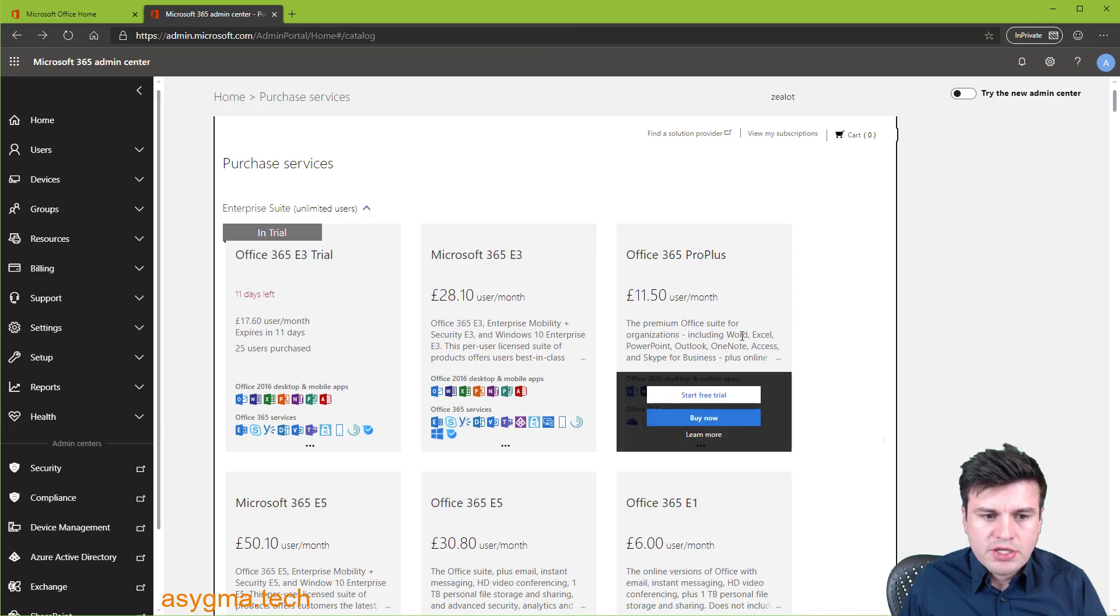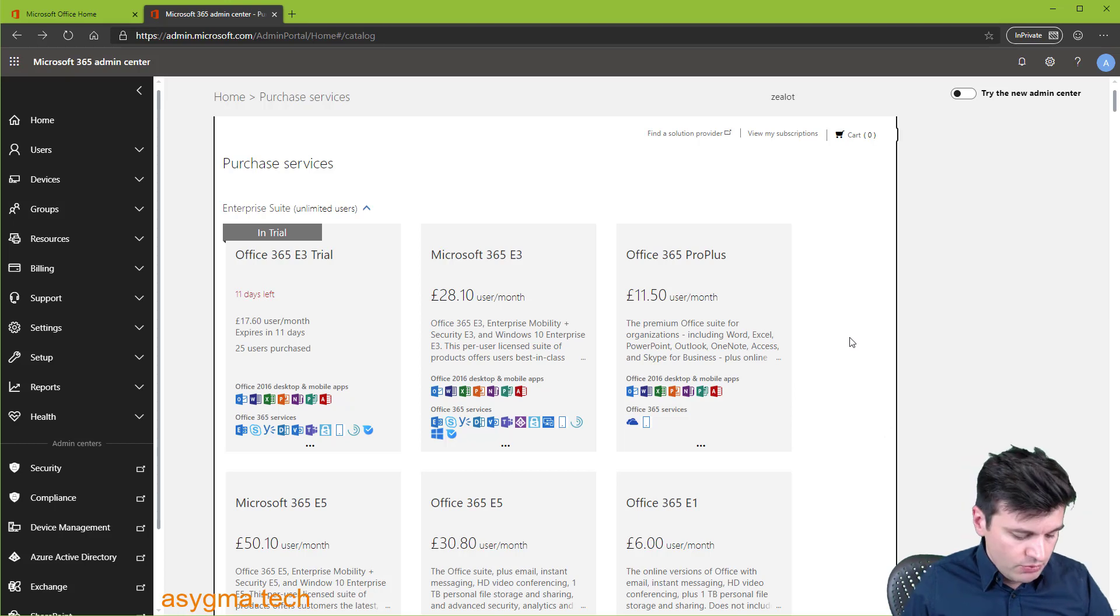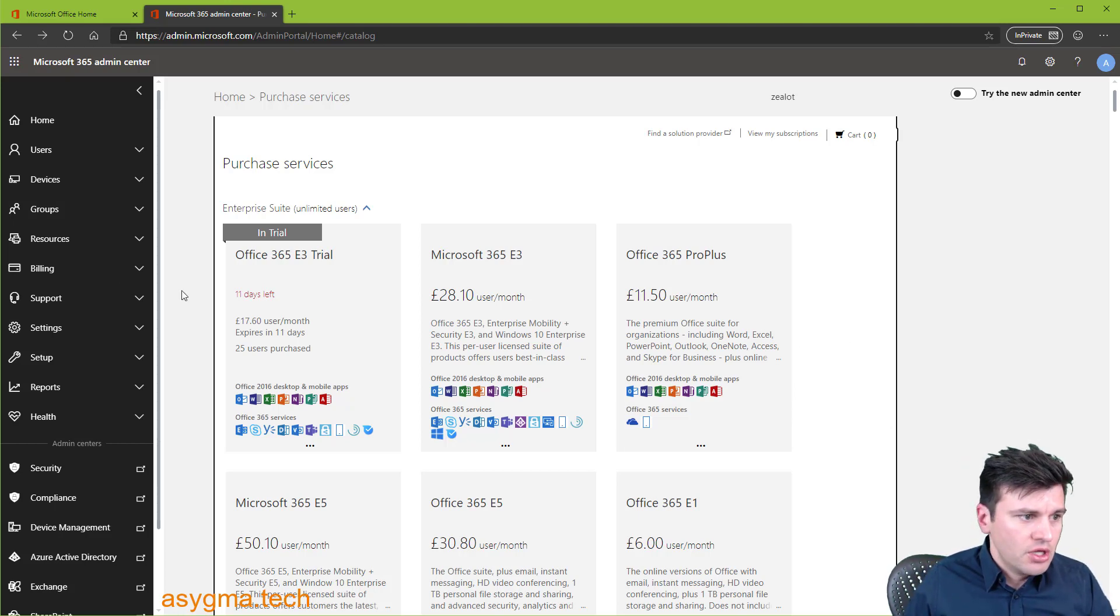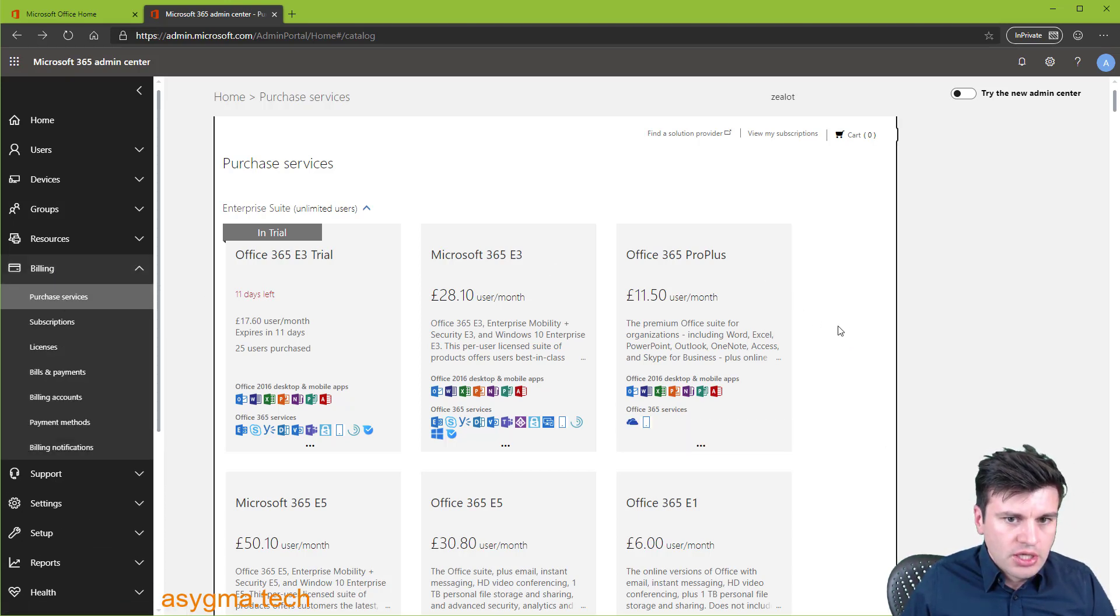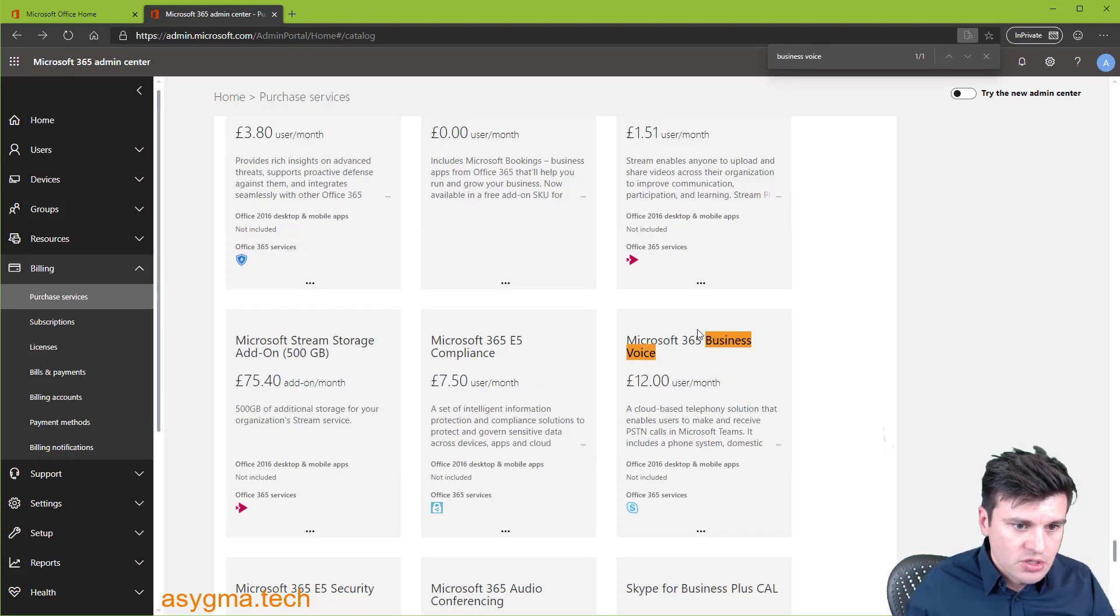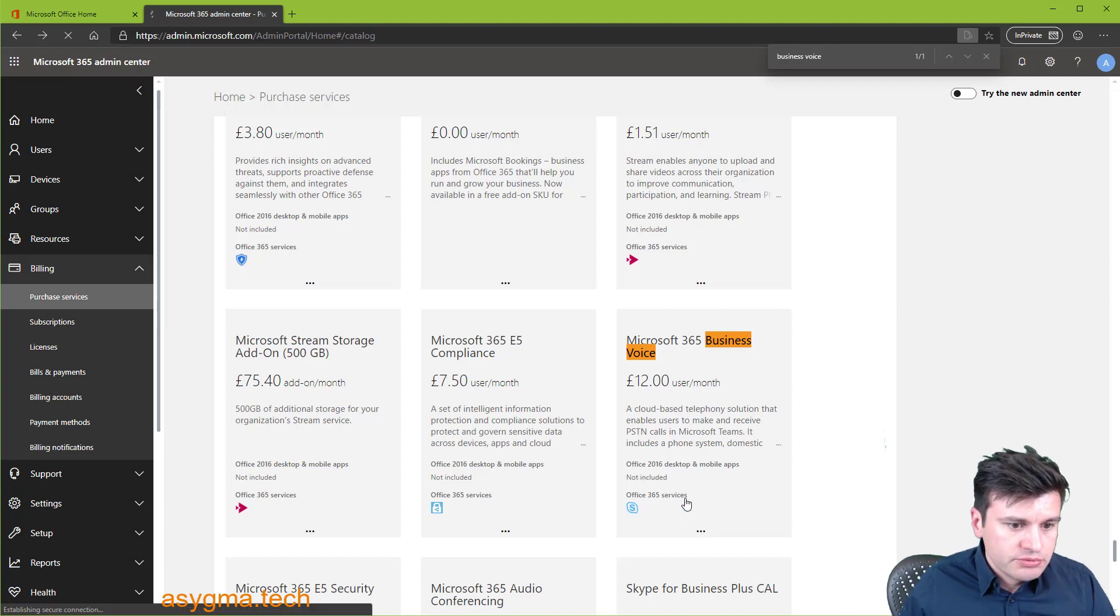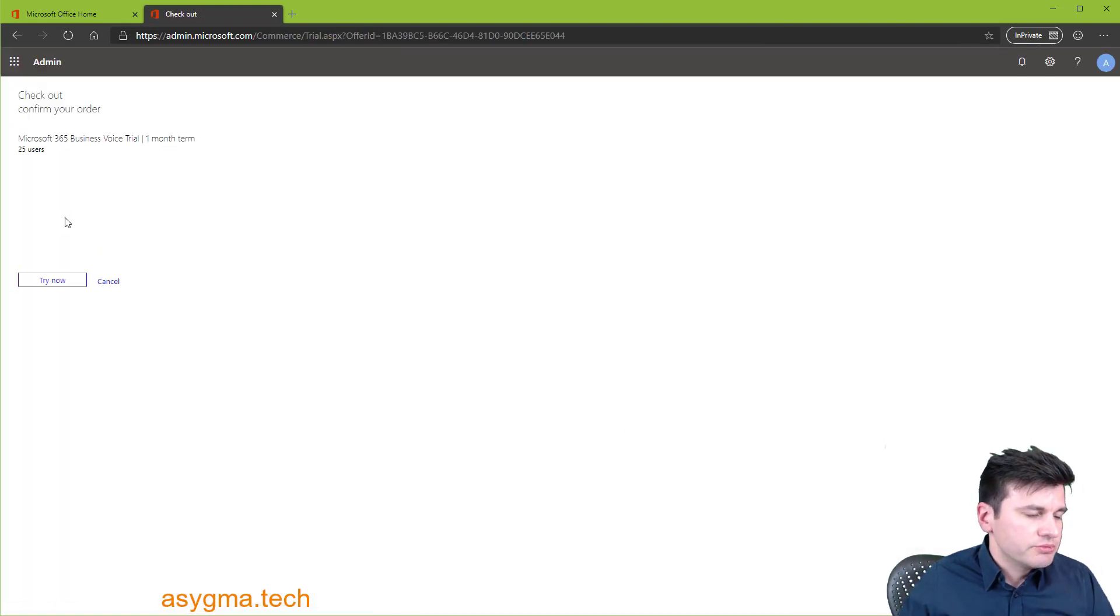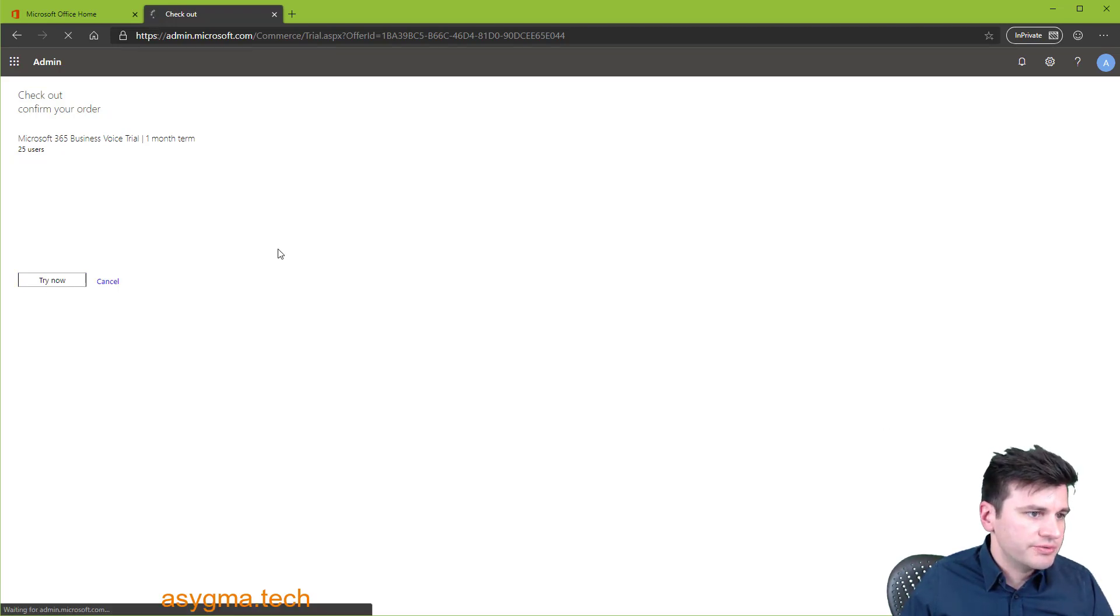Once you're done with it, then we need to buy the business voice plan, which is actually what adds the Microsoft phone system. So again, you go billing, purchase services. And here you're gonna search for business voice. So you can see here, start free trial. Again, same drill. If you have already verified, you won't need to verify again. So let's try now.